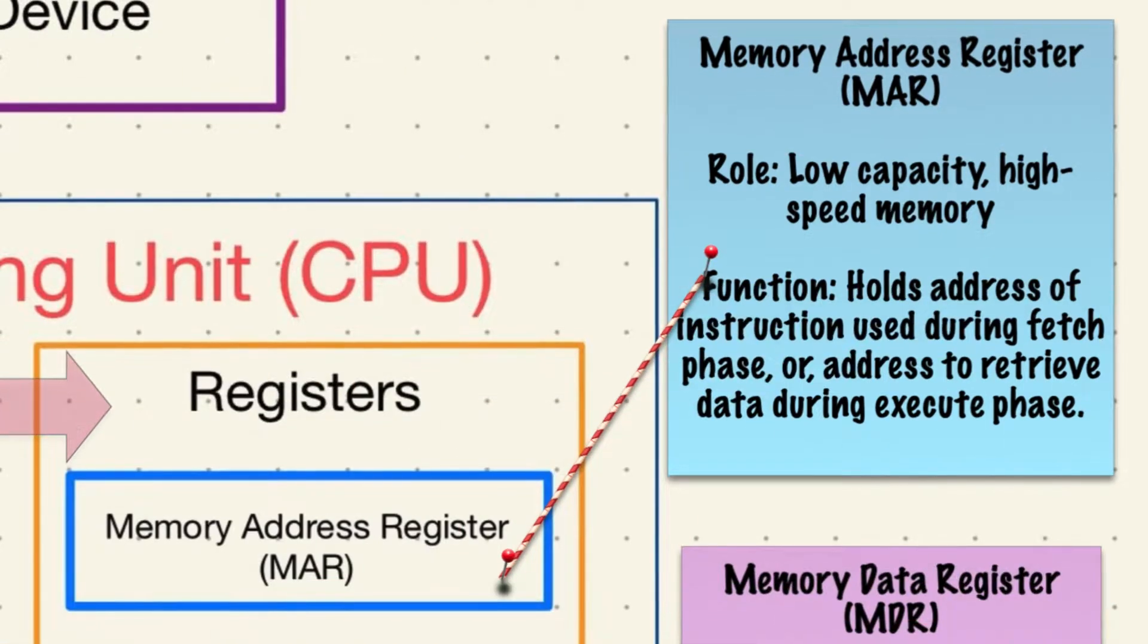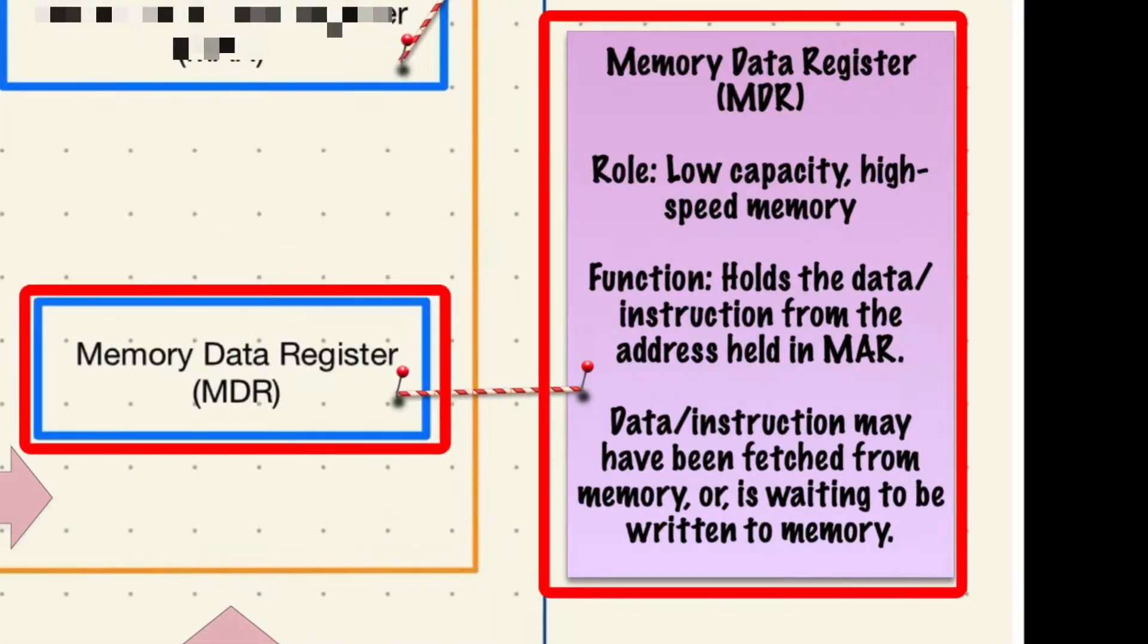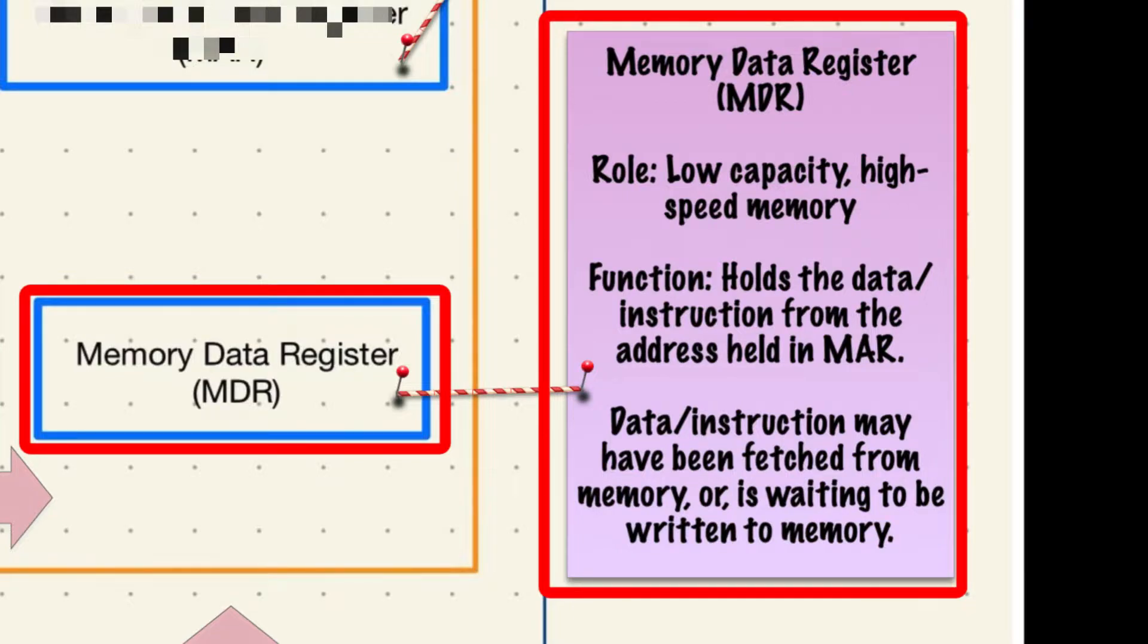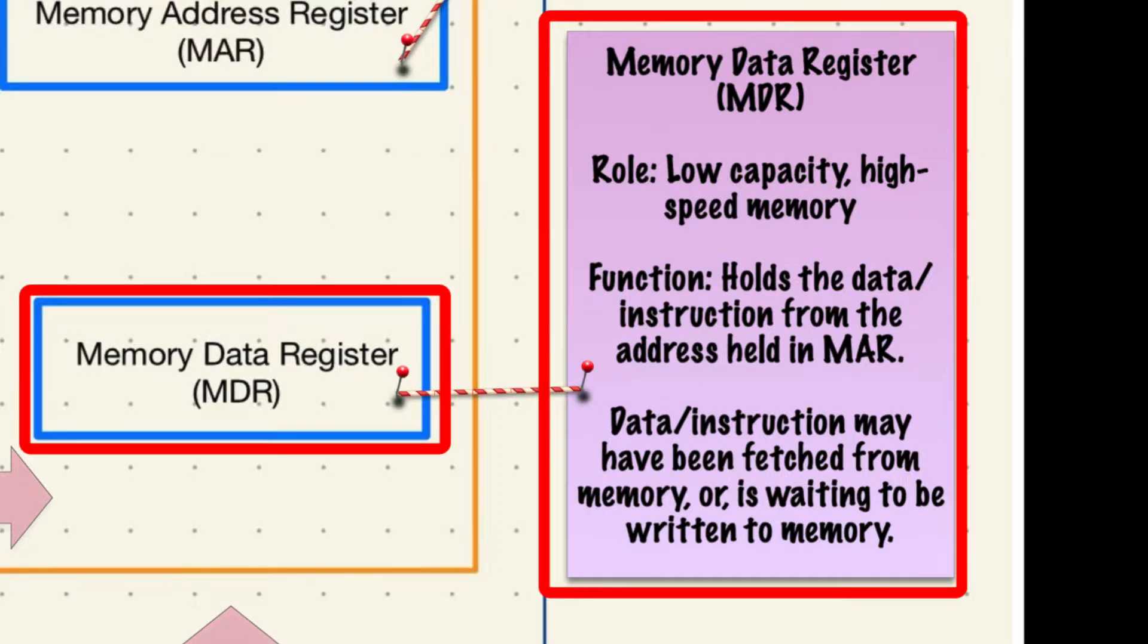The final register is the memory data register. Now this holds the actual data or instruction from the address held in the memory address register. The memory address register may also hold data or instructions that have been fetched from memory or are waiting to be written to memory.